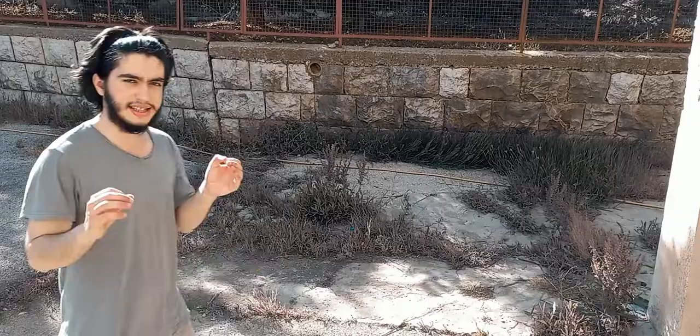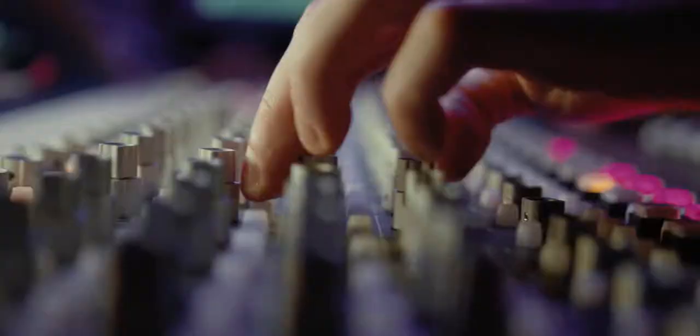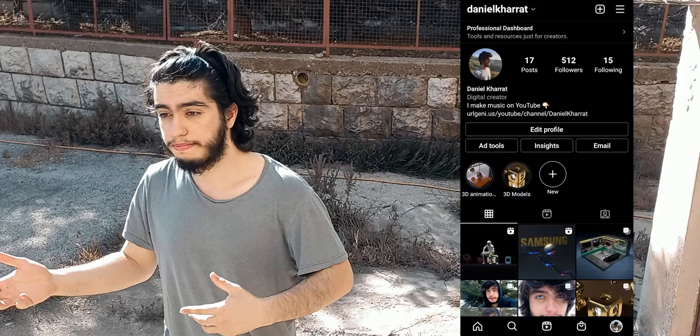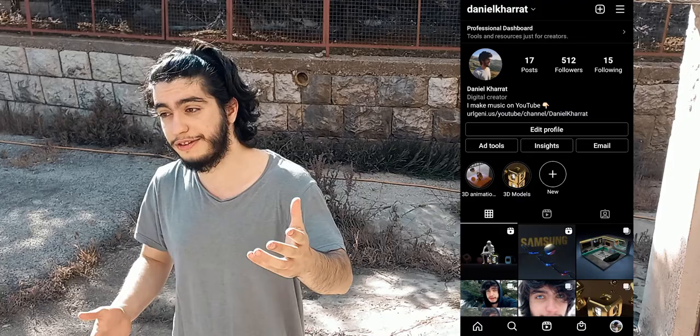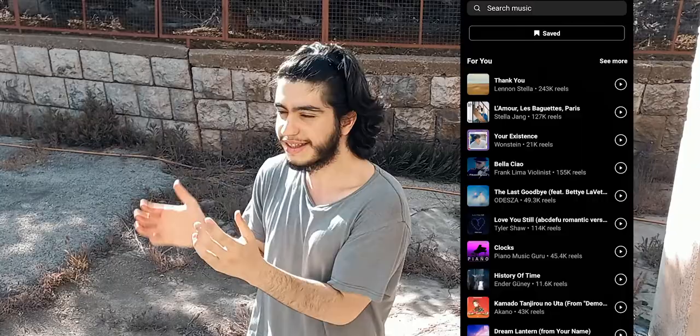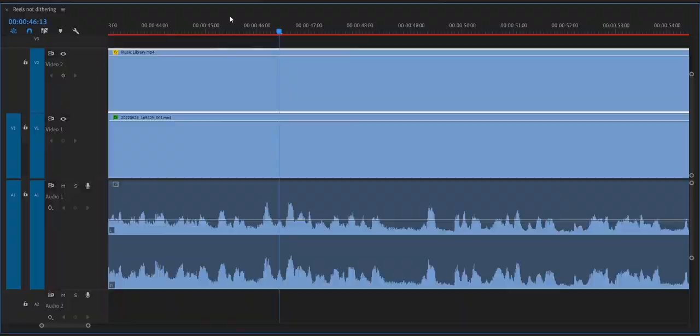Instagram sounds terrible, especially Reels. And I'm not even exaggerating. If you make your own music and post it to Instagram, you know exactly what I'm talking about — it completely crushes the life out of it. You might start thinking, am I that terrible of a producer? Do I not know how to mix my own music? Here's the thing: if you use any song in the music library that is licensed to Instagram, it sounds fine. But that music is not going through the same process as the audio inside your video. It's not your terrible mixing or mastering skills. It's just the playback engine of the app.